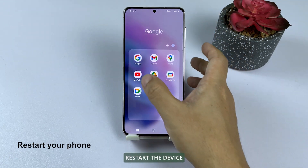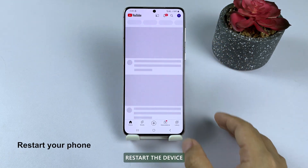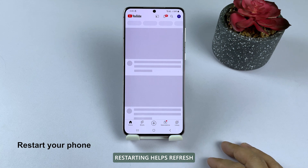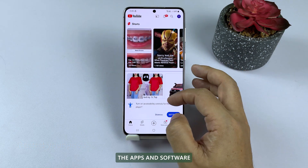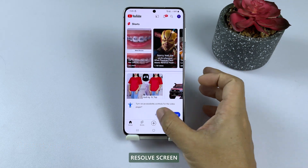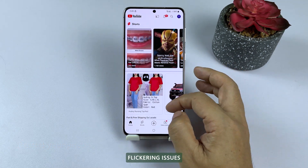First solution: restart the device. Restarting helps refresh the apps and software, and it can sometimes resolve screen flickering issues.